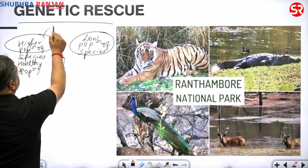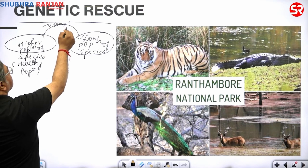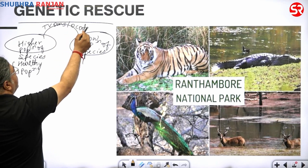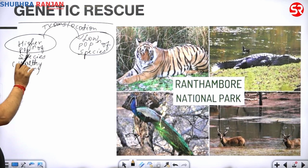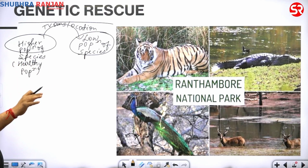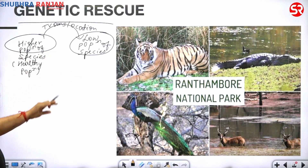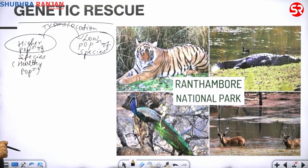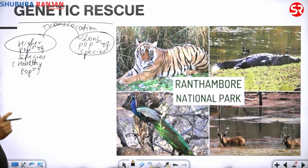So what is genetic rescue? When we transfer — what we call translocation — when we translocate a particular species, let us say tiger or elephant or rhinoceros, the animal which is threatened and under threat, we bring them to a habitat where the population is lower. The main purpose here is breeding, so that they can increase in number.